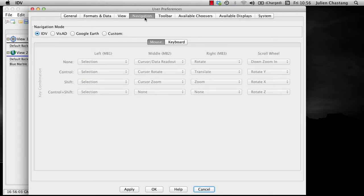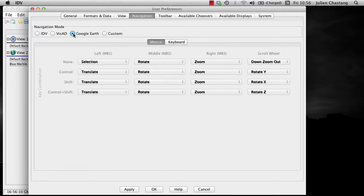For example, it is possible to select from Google Earth Style Navigation. It is here that you can also customize your navigation options.